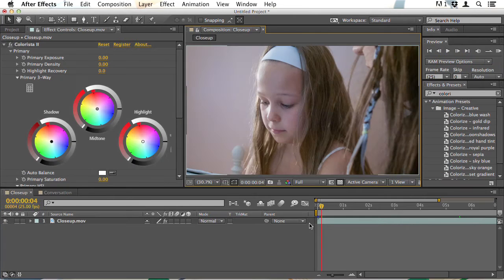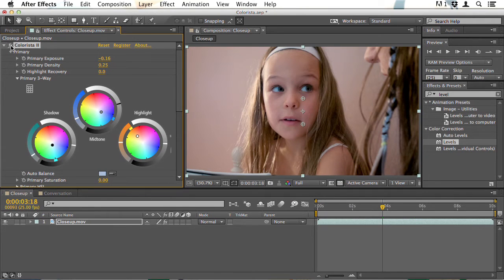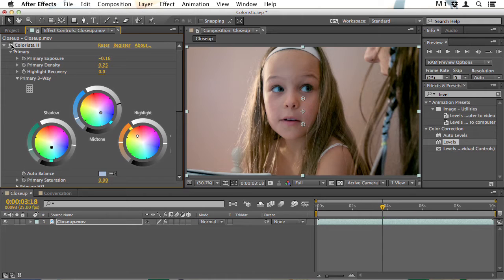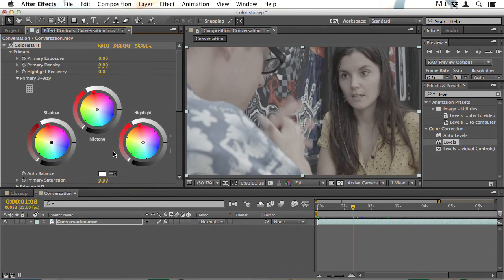The main section of this course will look at Colorista 2 which is one of the most powerful color correction tools out there. You don't just use this for correcting color but for giving your film an overall look. We'll begin by looking at the primary controls which make it look as though your footage was shot in perfect conditions.